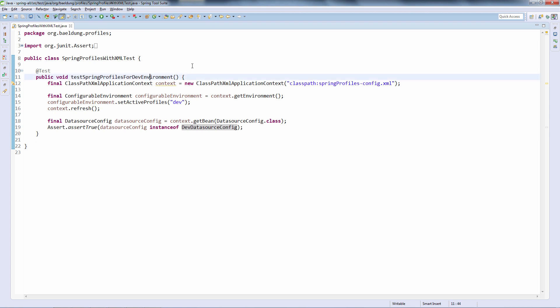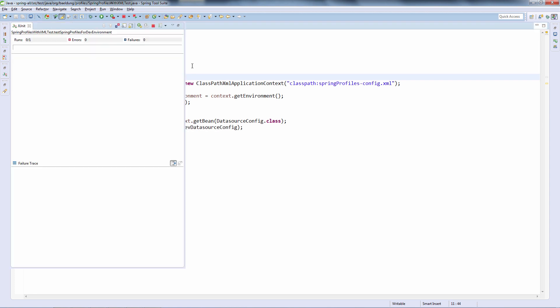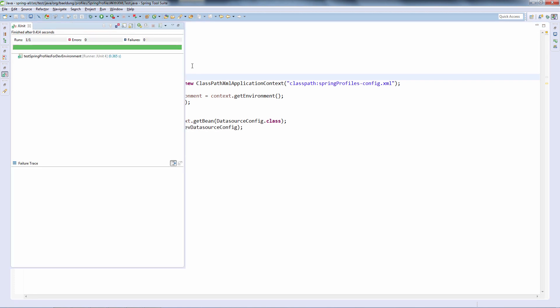Let's have a run. The test passes and we are getting the right implementation of this bean, which is the dev implementation.